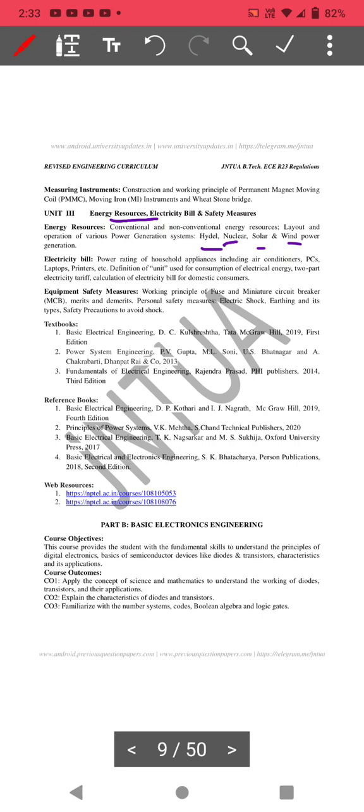Coming to another topic: electricity bill and electric shock. For electricity bill, what is meant by one unit? One unit means one kilowatt-hour. Power rating of household appliances including air conditioner, laptops, printers, etc. There is one experiment also for BEEE lab based on that. What is meant by energy consumption? One unit means one kilowatt-hour only. What are the tariffs? Two-part tariff and electricity calculation.